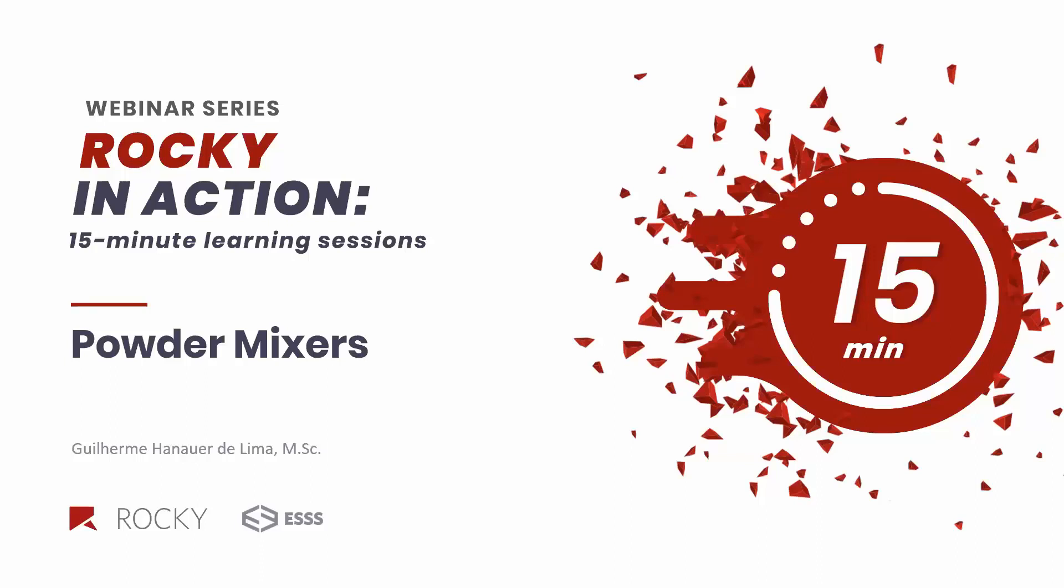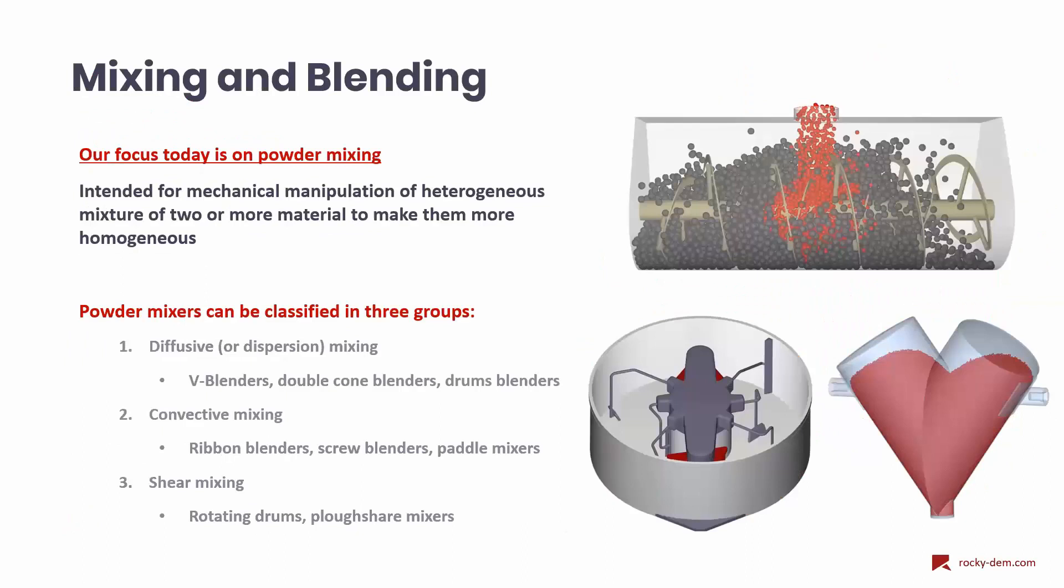Today we are going to make a short presentation about mixers and show how we can use DEM simulations to improve this equipment and operating conditions. In this presentation we'll talk about mixing and blending and our primary focus is to talk about powder mixing. Mixing is an operation that involves the manipulation of heterogeneous mixtures with the intent to make them more homogeneous.